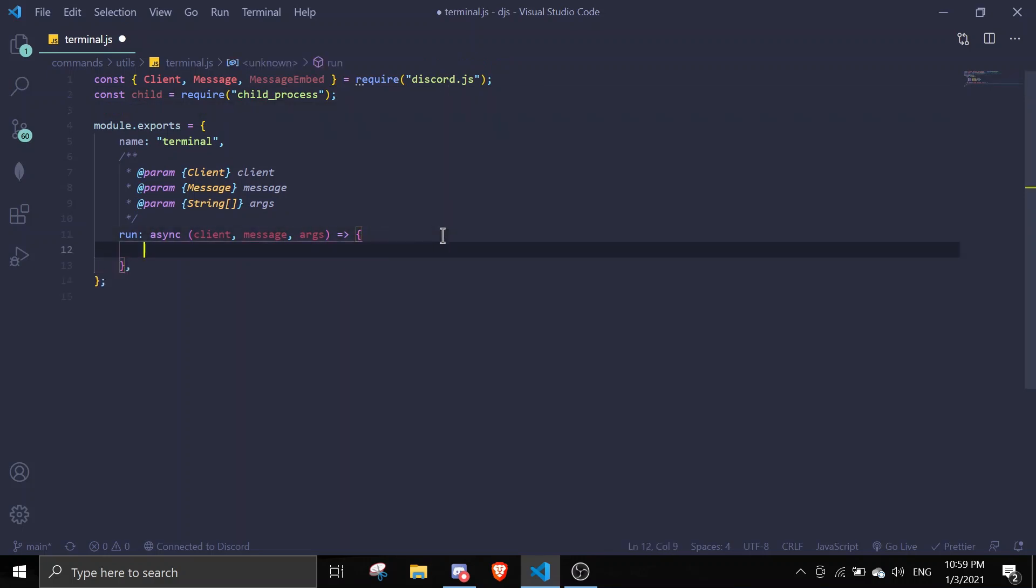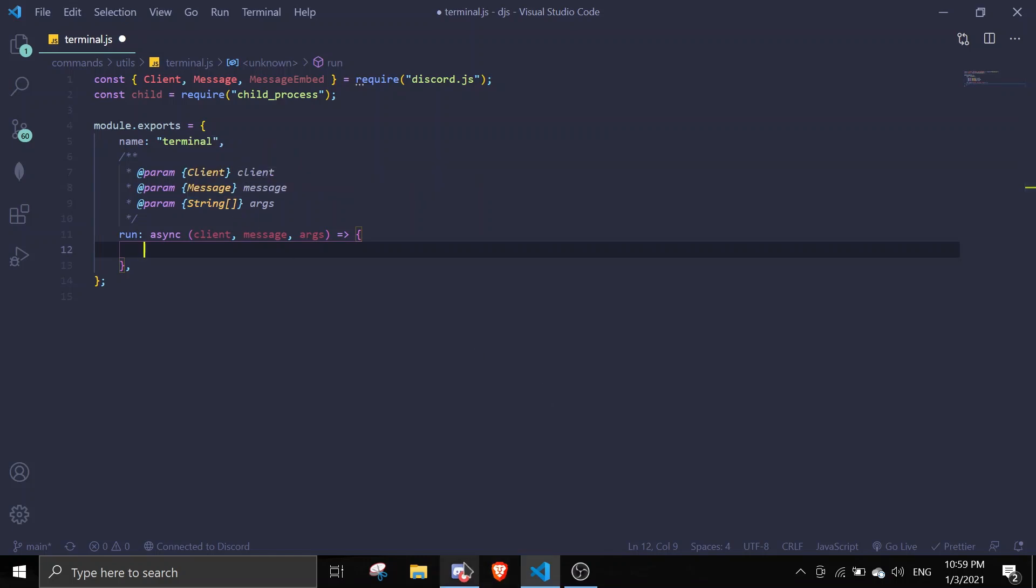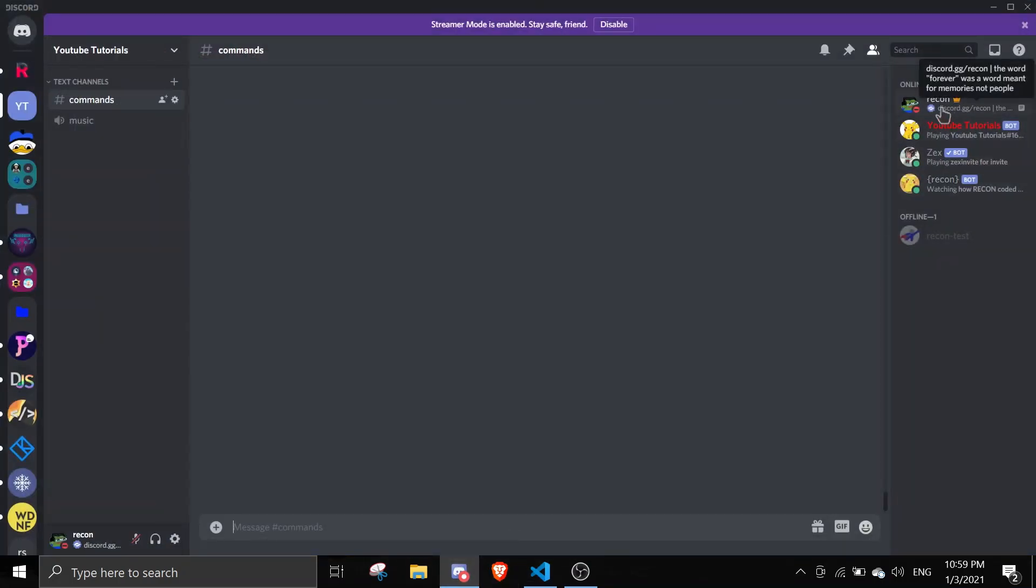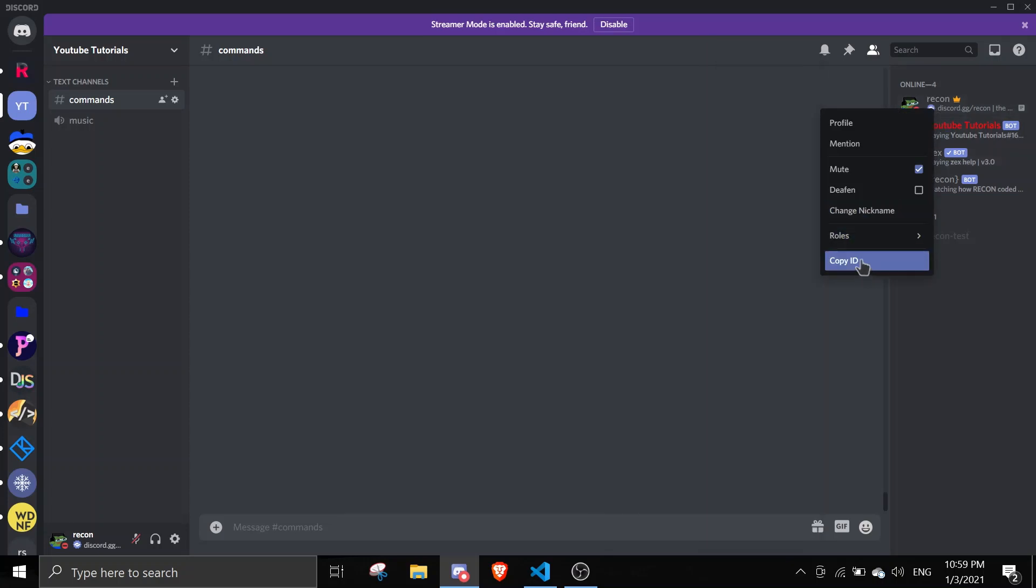The first thing I do is you want to check if it's your ID, because you don't want everybody to use this command. It's literally interacting with a terminal, so you just want to copy your own ID.